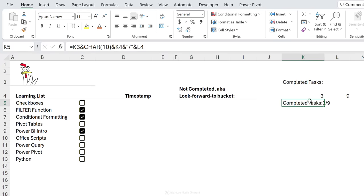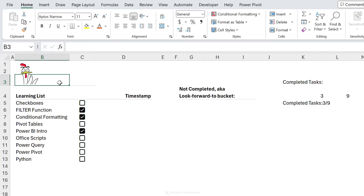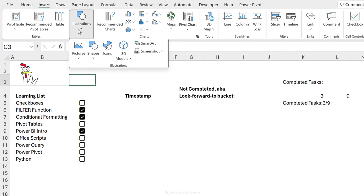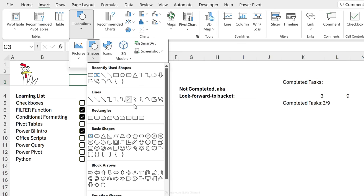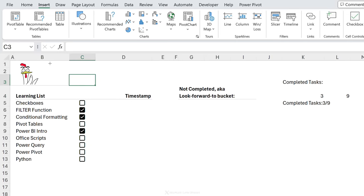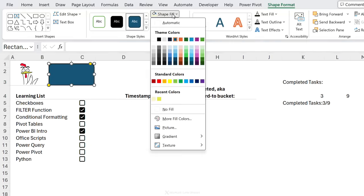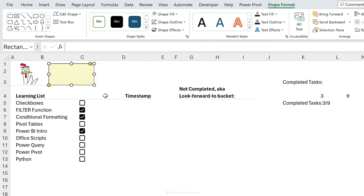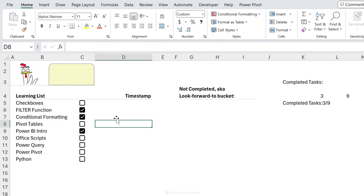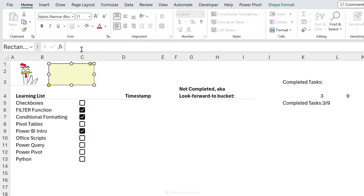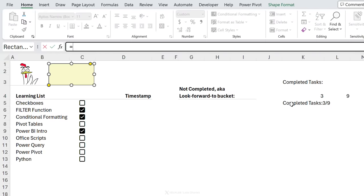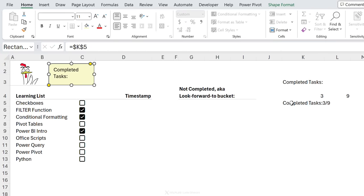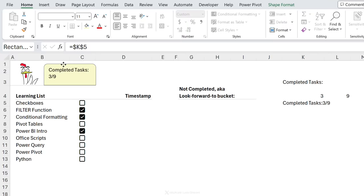Let me show you how to bring this value inside a shape. Go to Illustrations > Shapes and choose one, then draw it out and adjust the shape fill and outline — I'll set a thin weight on the outline. With the shape selected, go directly to the formula bar, type an equals sign, and select the cell with your combined text. Press Enter and your completed tasks count is displayed inside the shape.